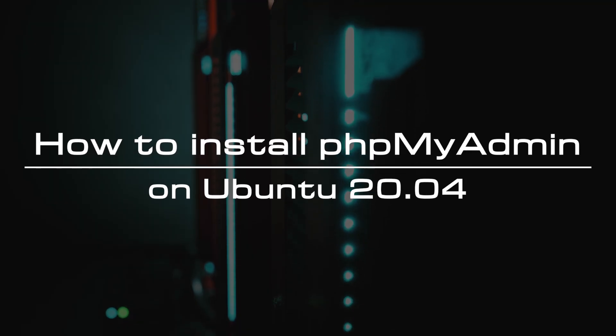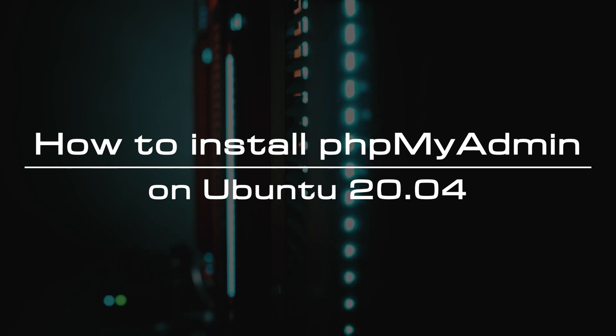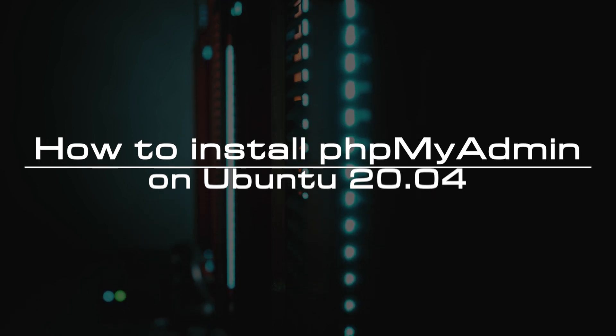Welcome to the video tutorial of GreenCloud VPS. Today, we will show you how to install PHP My Admin on Ubuntu 20.04.